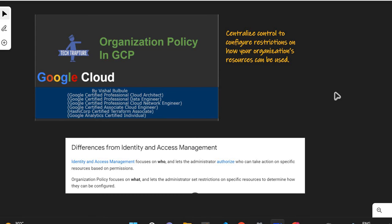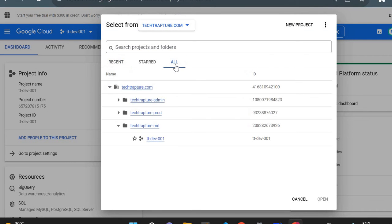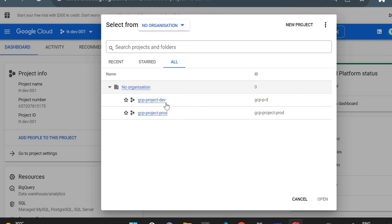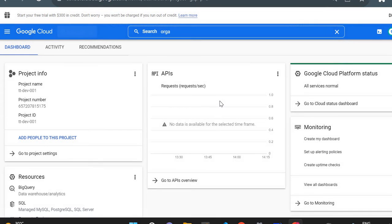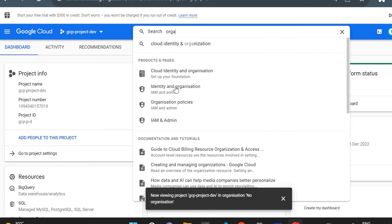We can set Organization Policy to prevent certain actions, and these are not specific to users — they are specific to your cloud resources. Now, moving from theory to the Google Cloud Console, one important thing about Organization Policy: you cannot create an Organization Policy for a personal project. For example, I have a personal project here with no organization, and if I try to create an Organization Policy there, I will not get the option to do so. Let me show you that first.